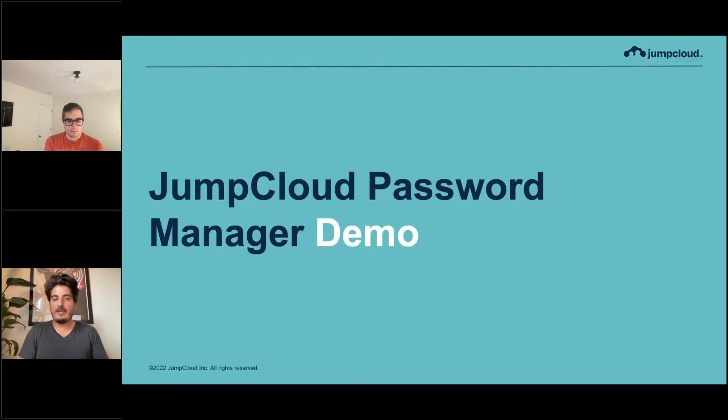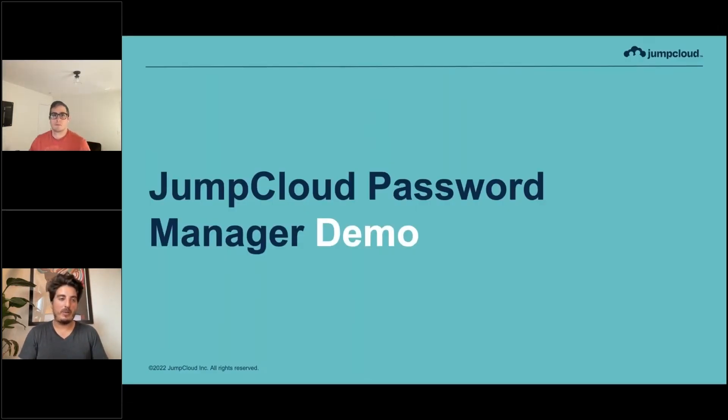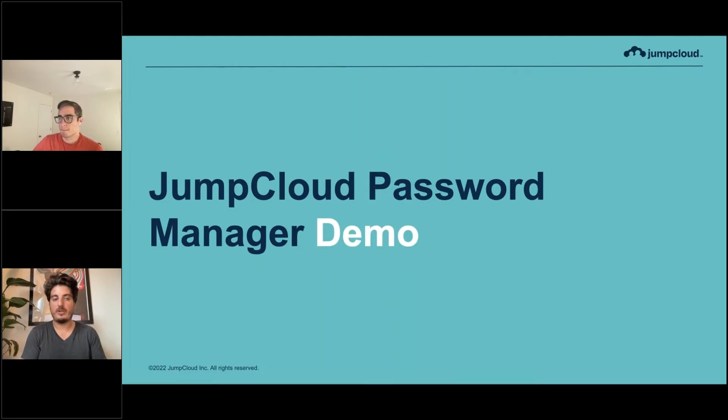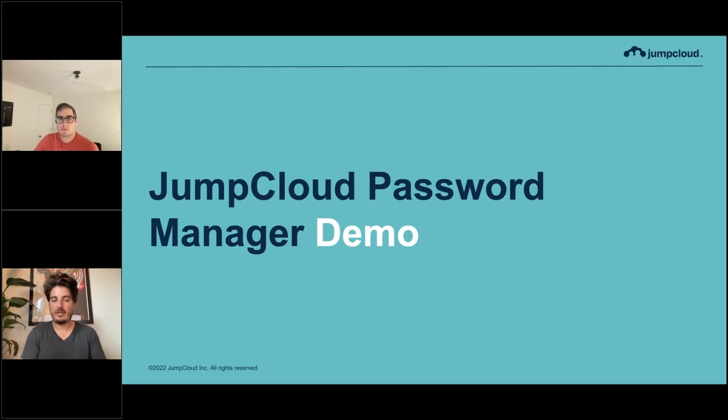With that said, instead of talking more about it, I think it's better for you to see it. Rob is going to help us. He's going to walk us through a demo of the password manager that's hopefully going to answer a lot of the questions that might be starting to brew.